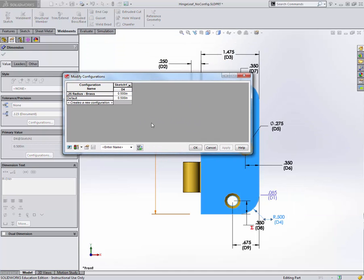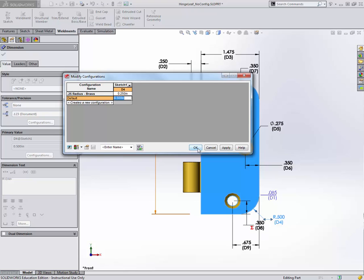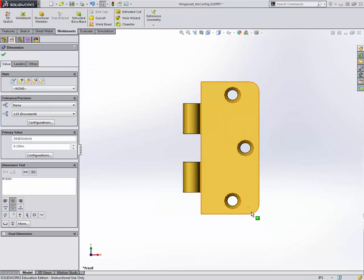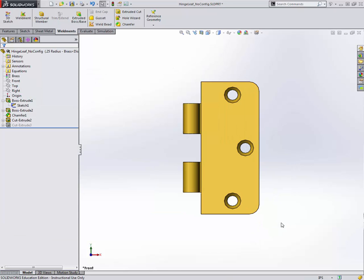I've got configure dimension open here. Notice a very similar dialog box happens here. I've got the different configurations listed and the dimension values. This is the fourth dimension, D4, in sketch 1. I'm just going to change it to 0.25, hit enter and OK. We should see it update there. And yes, if you look very closely, you caught that the radius is a little bit smaller now.